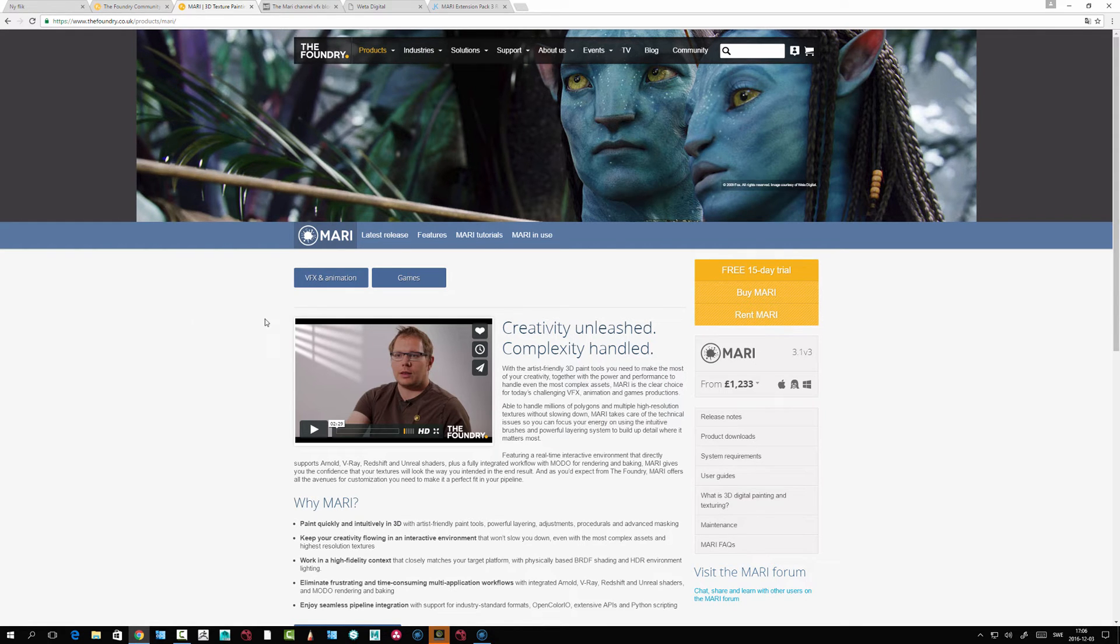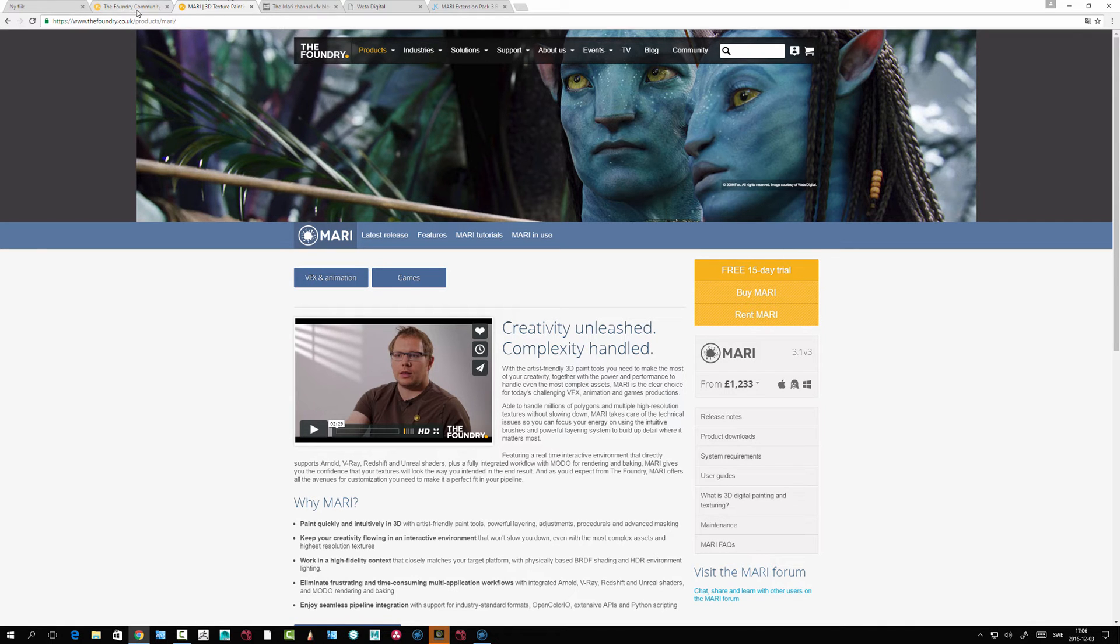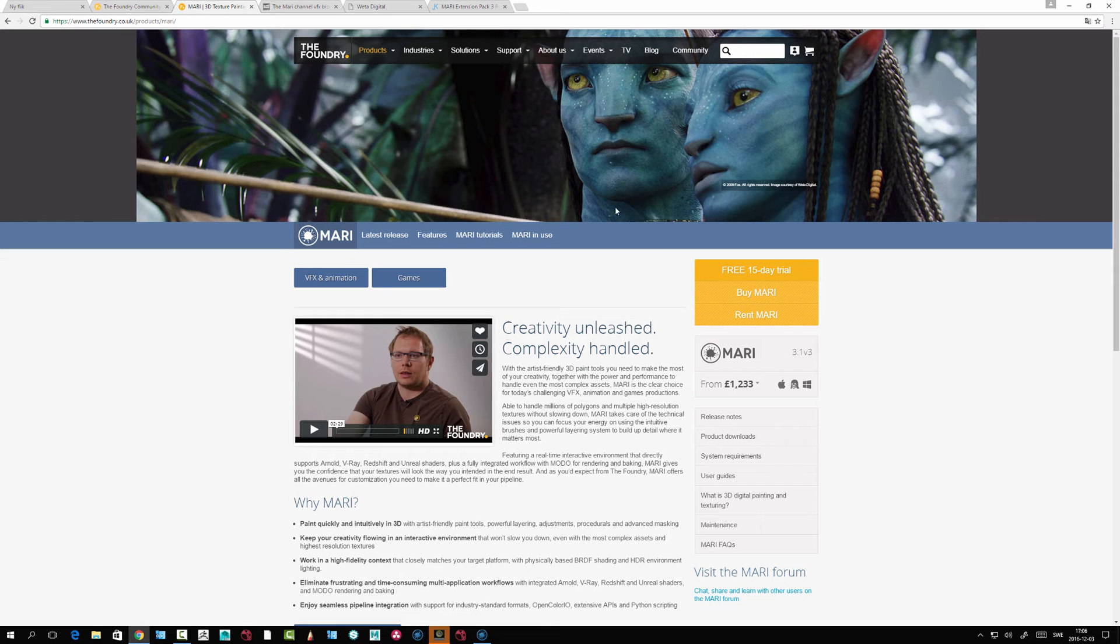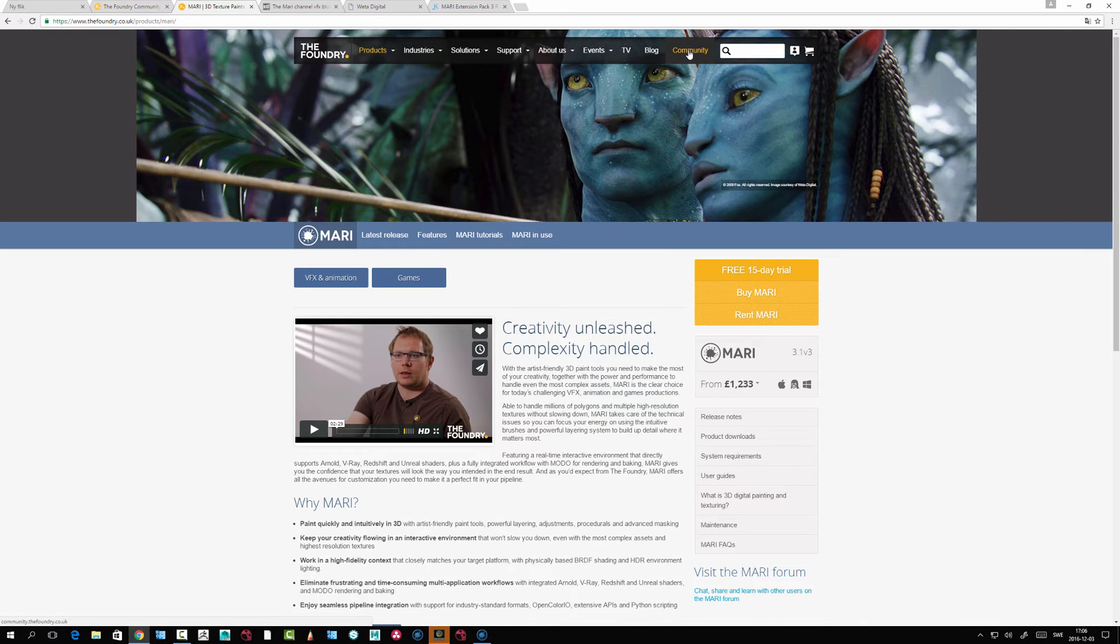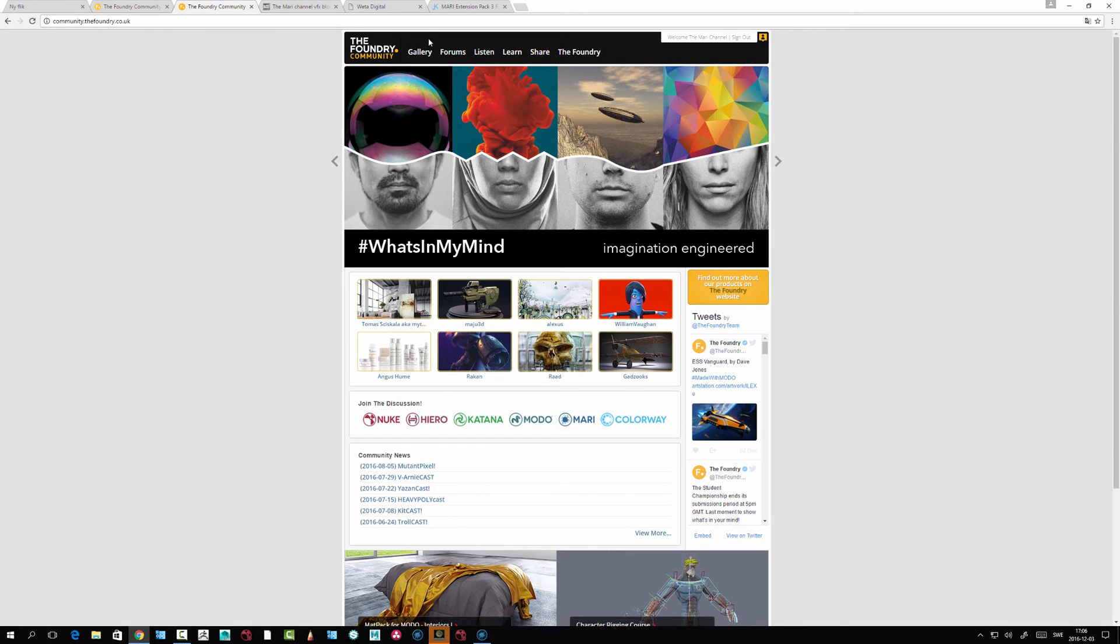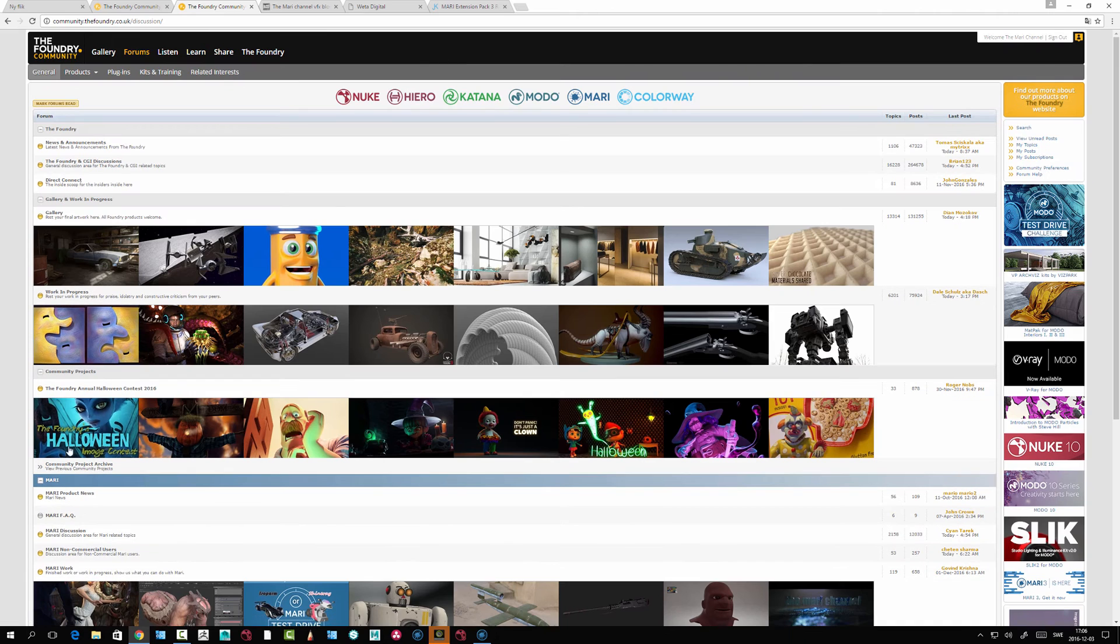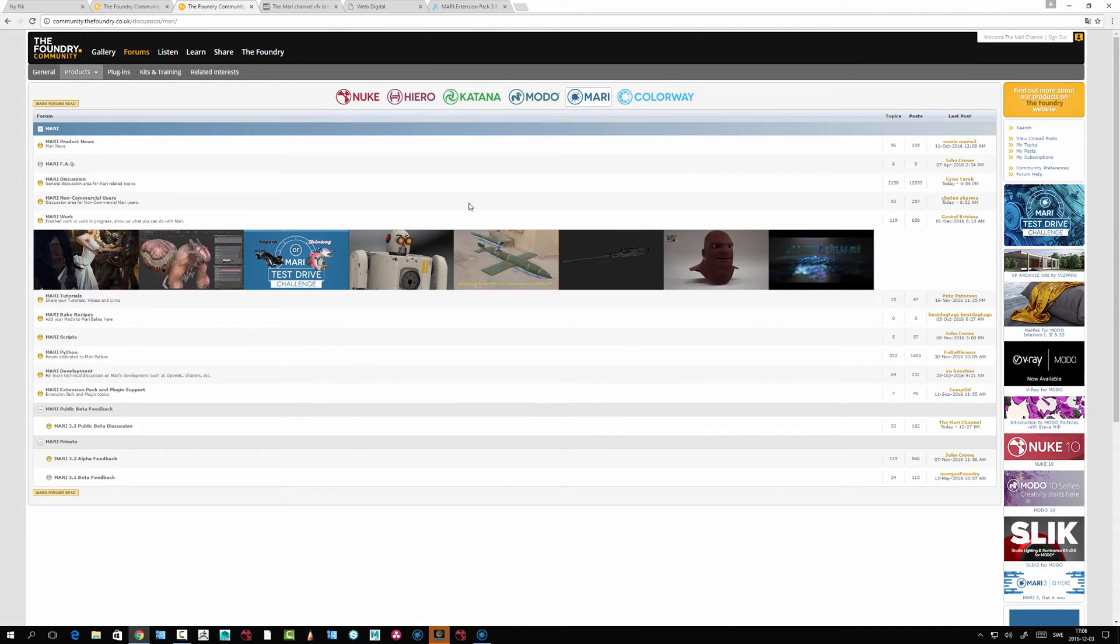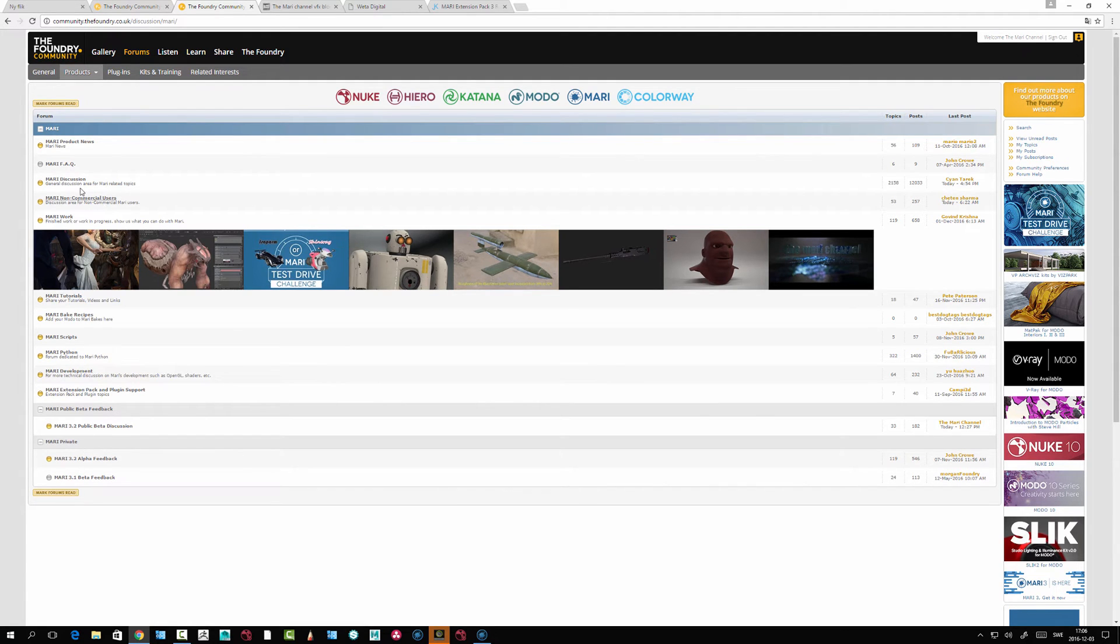There is a forum as well where you can interact with other people. It's under community and forum, and there you have a MARI section where people write tips and tricks and try to help out the community.